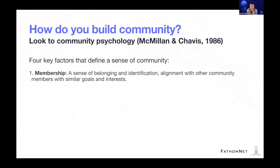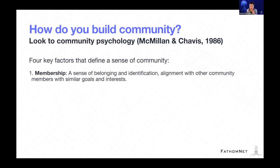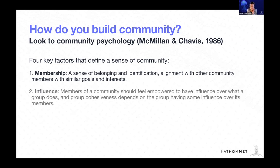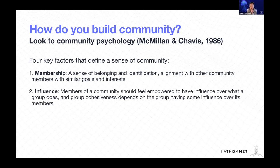The first is membership - providing a mechanism for creating a sense of belonging and identification, and alignment with other community members that have similar goals and interests. Also influence - it's important that members of this community are empowered to provide feedback, have influence over what the group is doing. Group cohesiveness really depends on whether or not group members feel like they have influence.